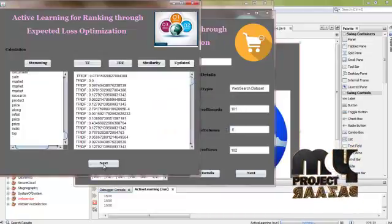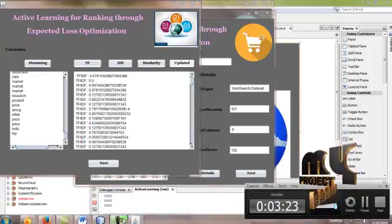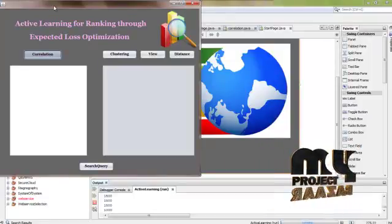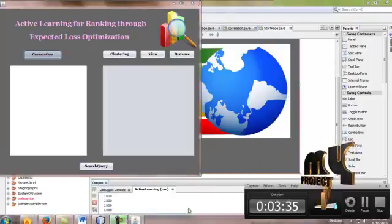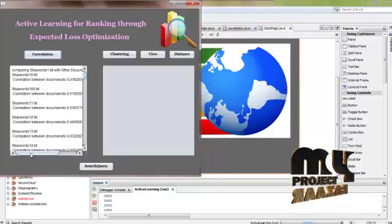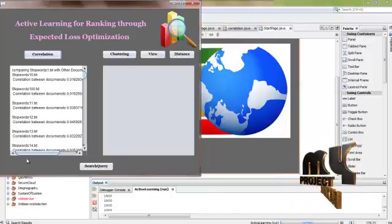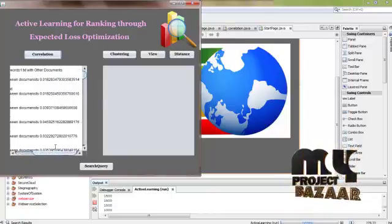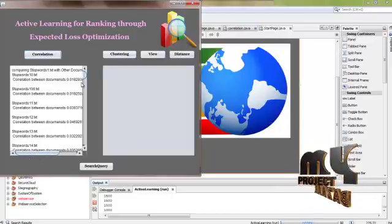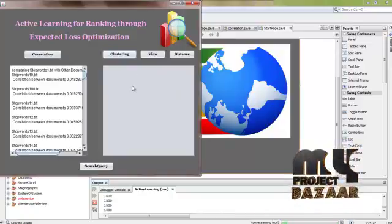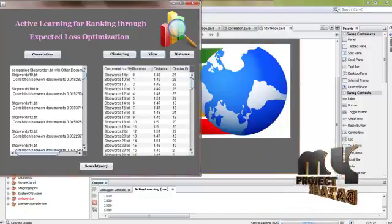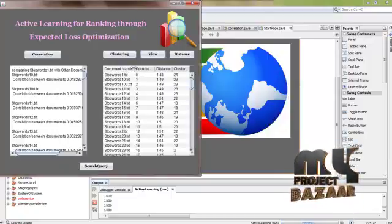Then click the next button. Then click the correlation button. The correlation means it finds out the relationship between all documents. The correlation information will be displayed in the text area. For example, comparing stopword1.txt with other documents: stopword10.txt correlation with stopword1.txt is 0.018, and stopword100.txt correlation with the document is 0.019. Then click the clustering button. After clicking the clustering button, then click the view button. It groups the documents by using clustering. Clustering means grouping documents.